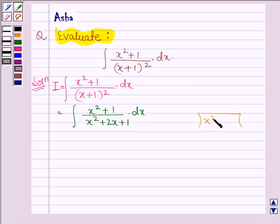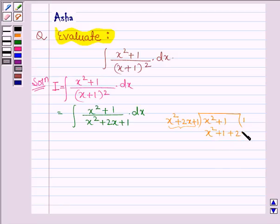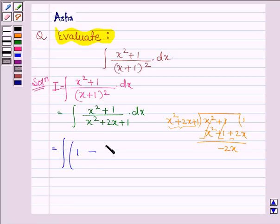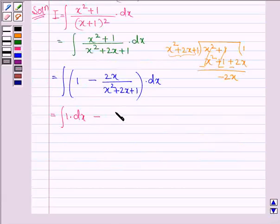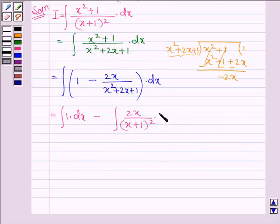So we have x² + 1 divided by x² + 2x + 1. Dividing gives a quotient of 1, and the remainder leads to the integral being written as the integral of 1 minus (2x) divided by (x² + 2x + 1) dx. Or this can be written as the integral of 1 dx minus the integral of 2x divided by (x + 1)² dx.